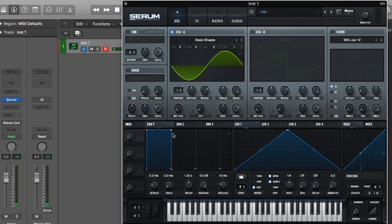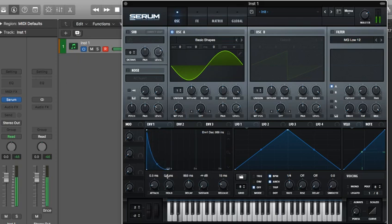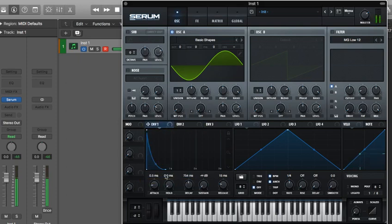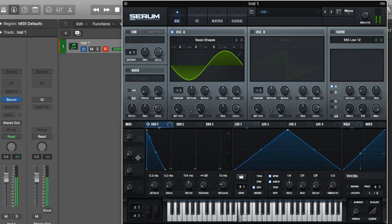So now we are going to make the amp envelope and make it have some decay. Probably like that. Right about there is good.